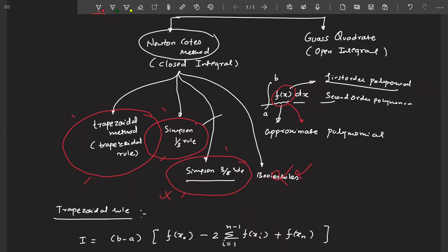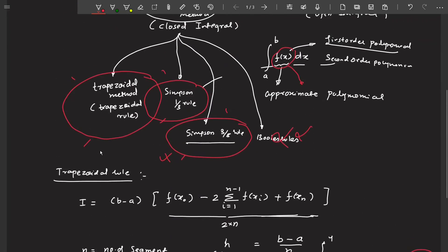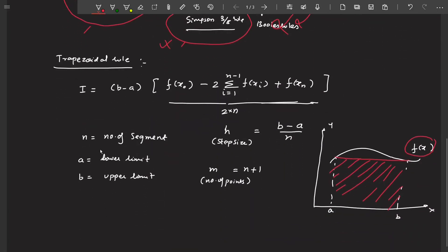So Simpson's 3/8 rule is much more accurate compared to the trapezoidal rule and Simpson's 1/3 rule. Once we have discussed this, we will look at a problem where we find the integral analytically and then using the trapezoidal rule, and see how much error we get and how to reduce it.